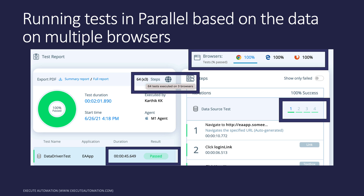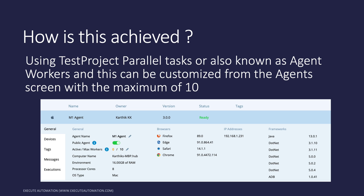How is this whole thing achieved with Test Project? Are they using anything like Selenium Grid? No. Test Project is actually using the Test Project's parallel task, also known as the agent worker, and this is customized from the agent screen with a maximum of 10 at the moment. This is responsible for running the test in parallel on 10 different workers. It completely relies on your machine's speed — processor speed and memory. If a machine is slow, it is advisable to reduce the maximum workers to three to five, because the more it goes, it's going to consume a lot of memory and CPU processing power.